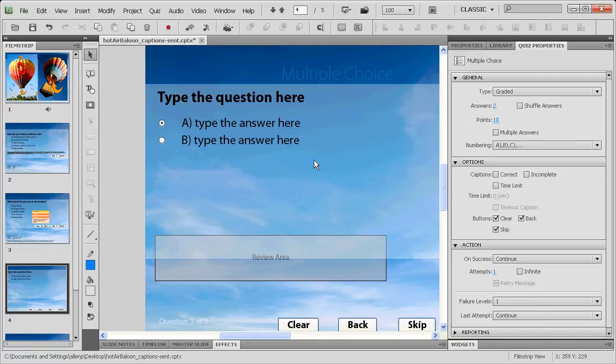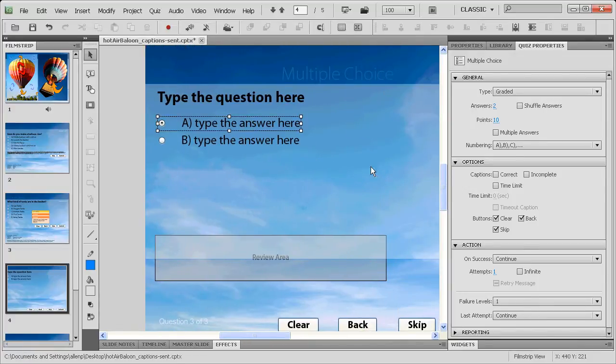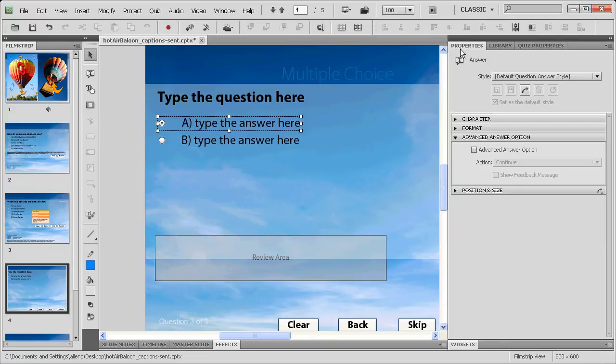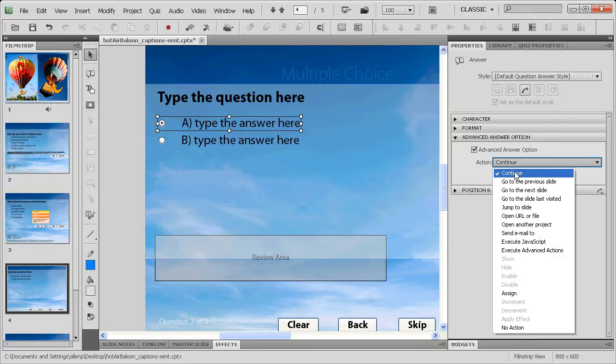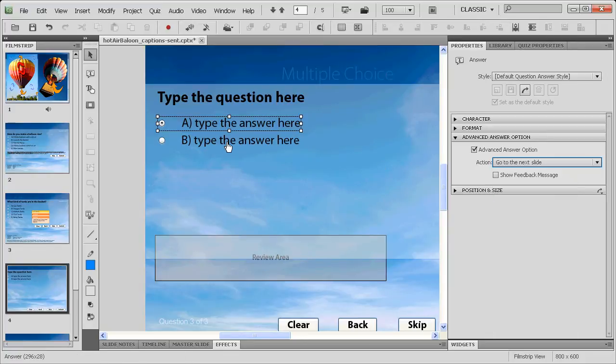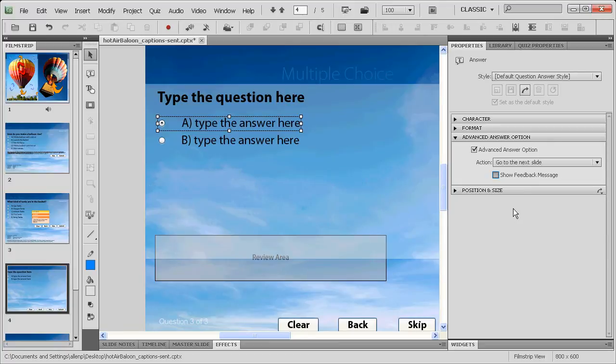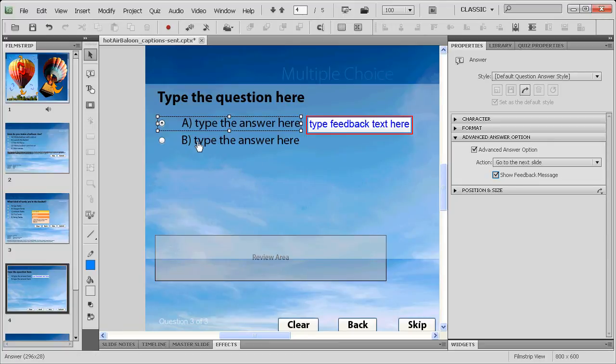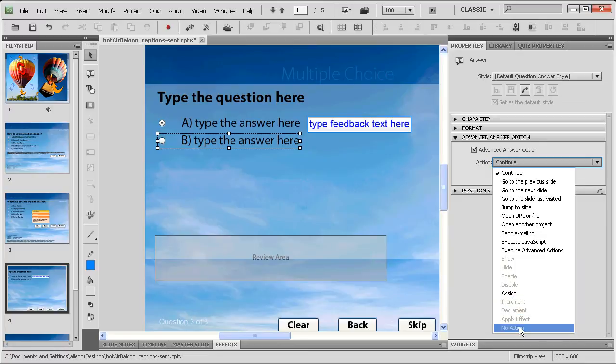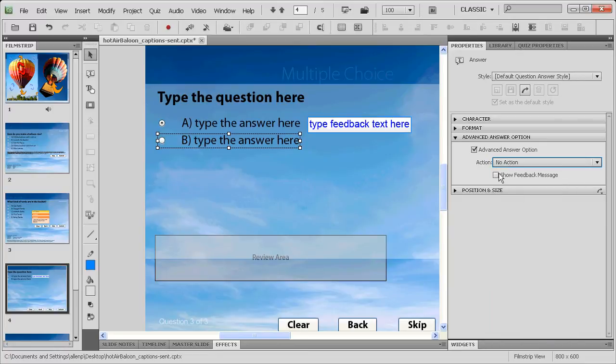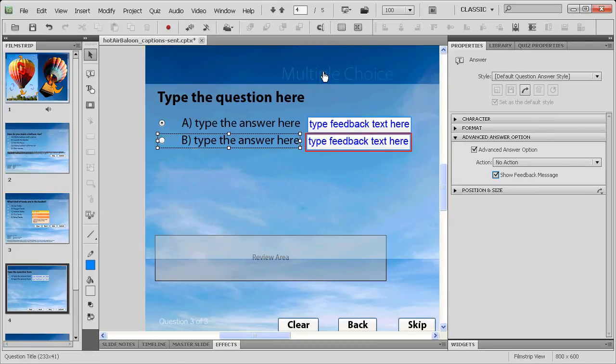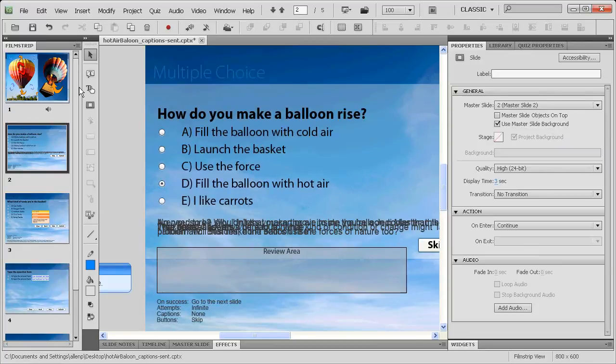That incorrect response will never be called if I choose to use the advance for both of these. In the case that I were to go to the advance properties for this one and set this to the advance answer option, I'm going to have this one go to the next slide because it's a correct answer. And I'm going to have it show a feedback message. Then on this one, I'm going to do something similar, but I'm going to have it do no action and show a feedback message. So you can see I get the default Captivate text captions there.